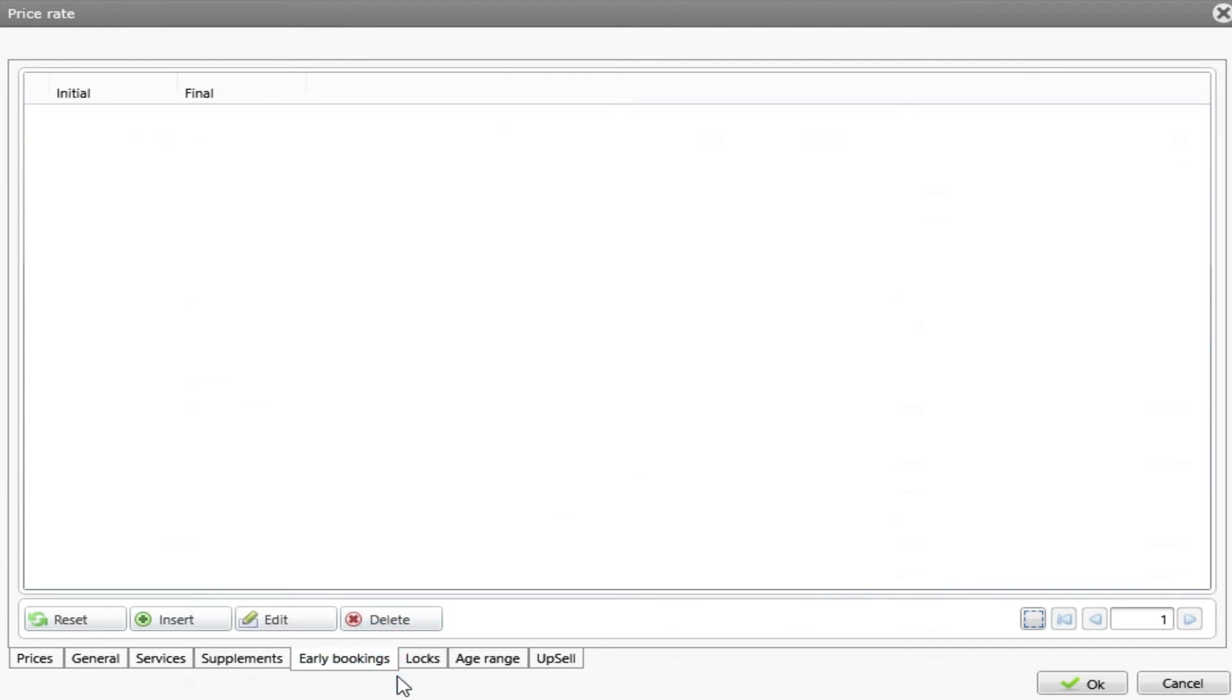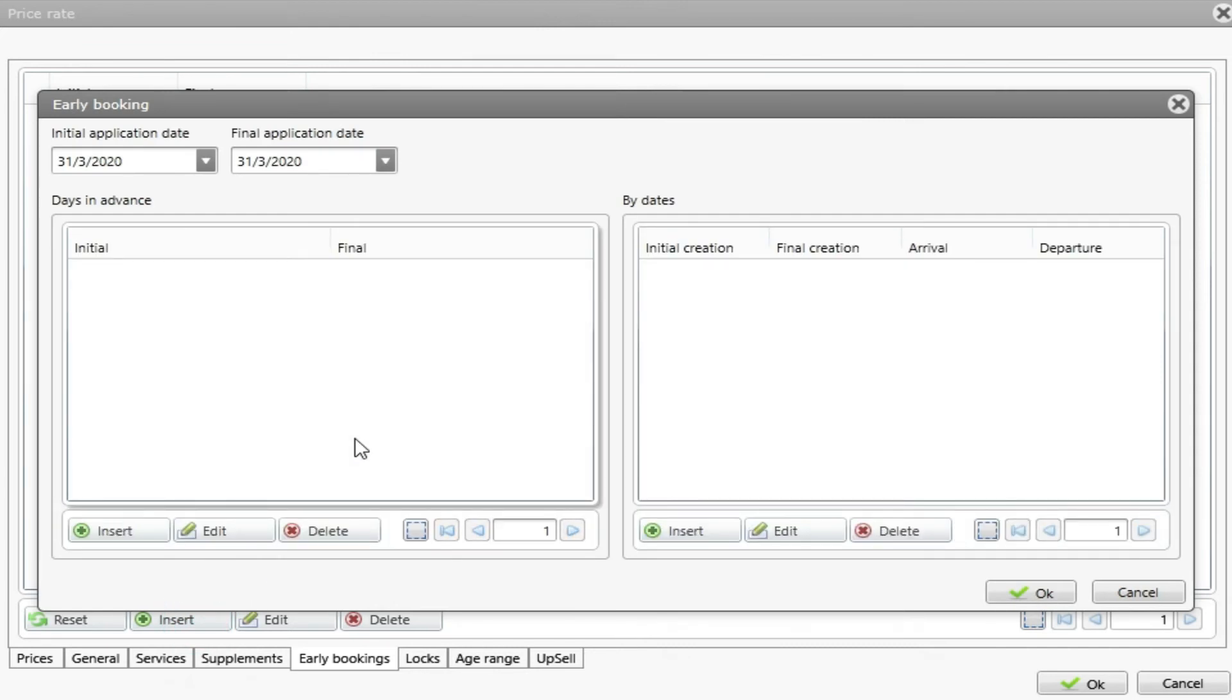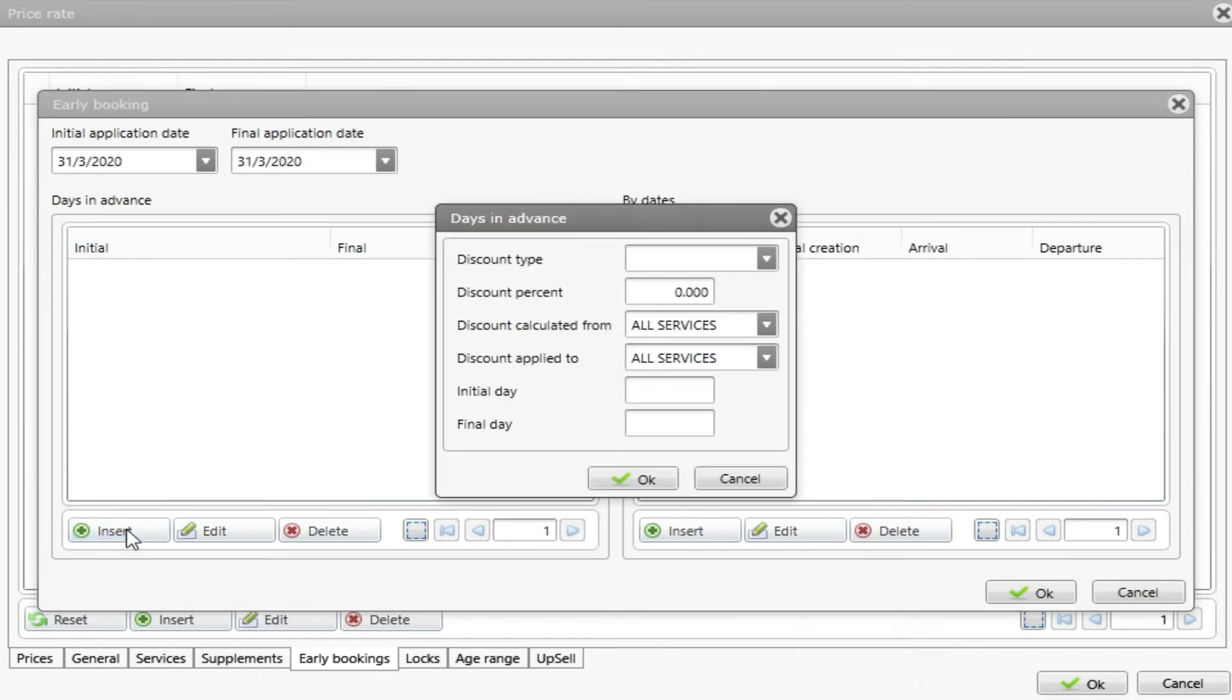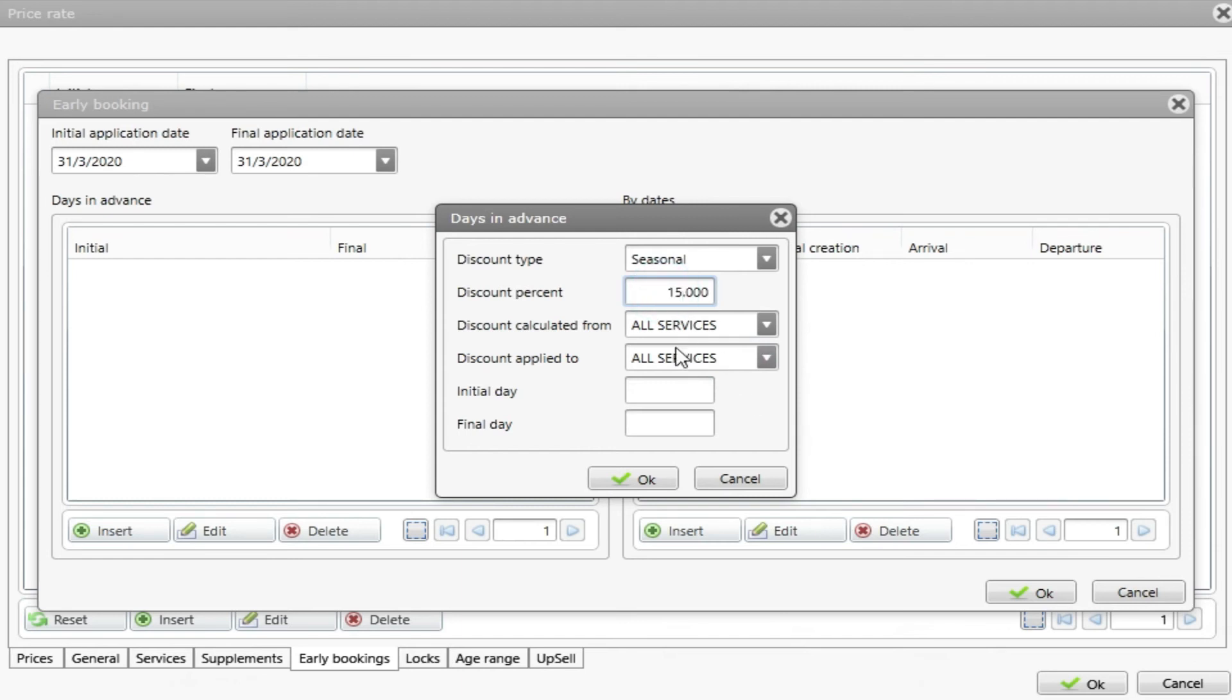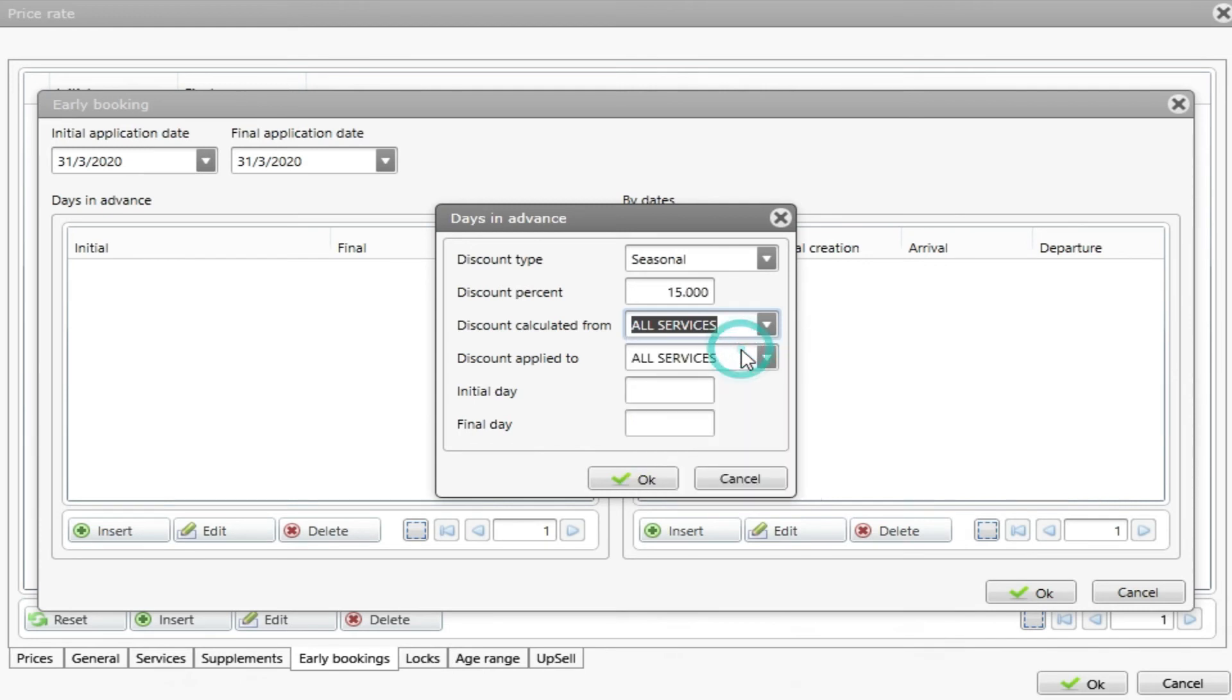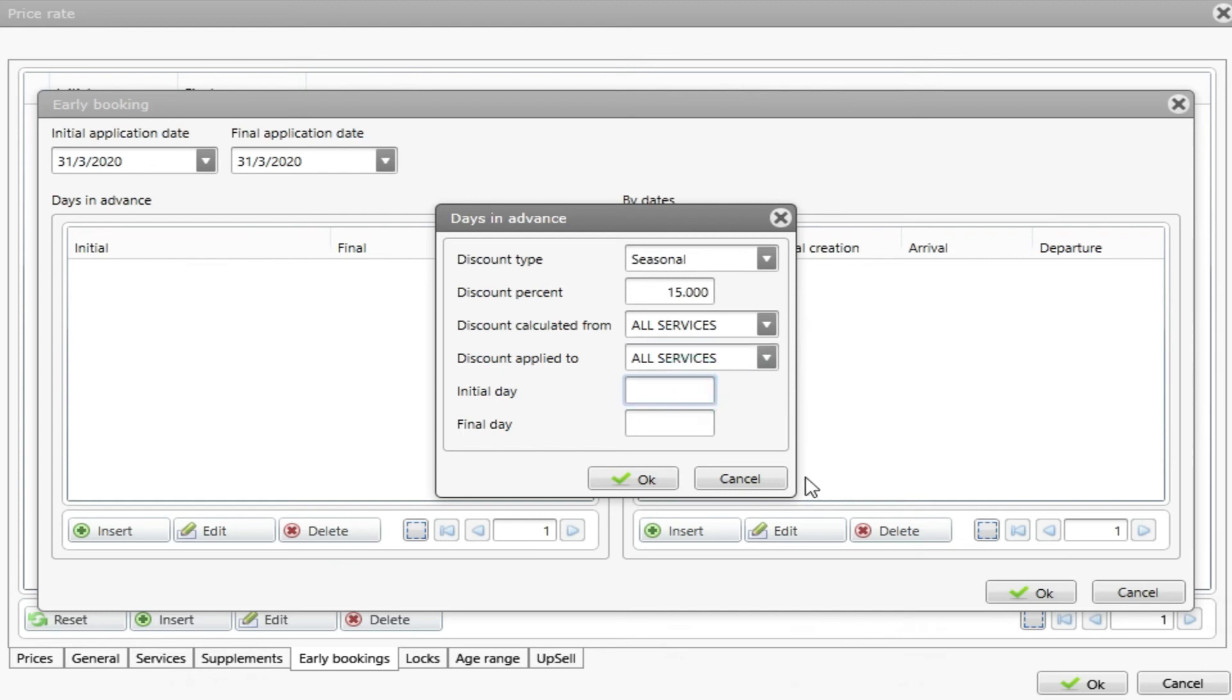Next, we have early bookings. Early bookings is an option that we can create a discount for a reservation that is made early. We have two options by days in advance or by dates in advance. So let's do days in advance. I press insert. I choose the discount type. Let's put season, 15%. I can choose how I calculate from the service. I will just leave all services and apply to all services. And I say that if a reservation is created between 30 and 90 days prior to the check-in, it will apply this 15% discount.